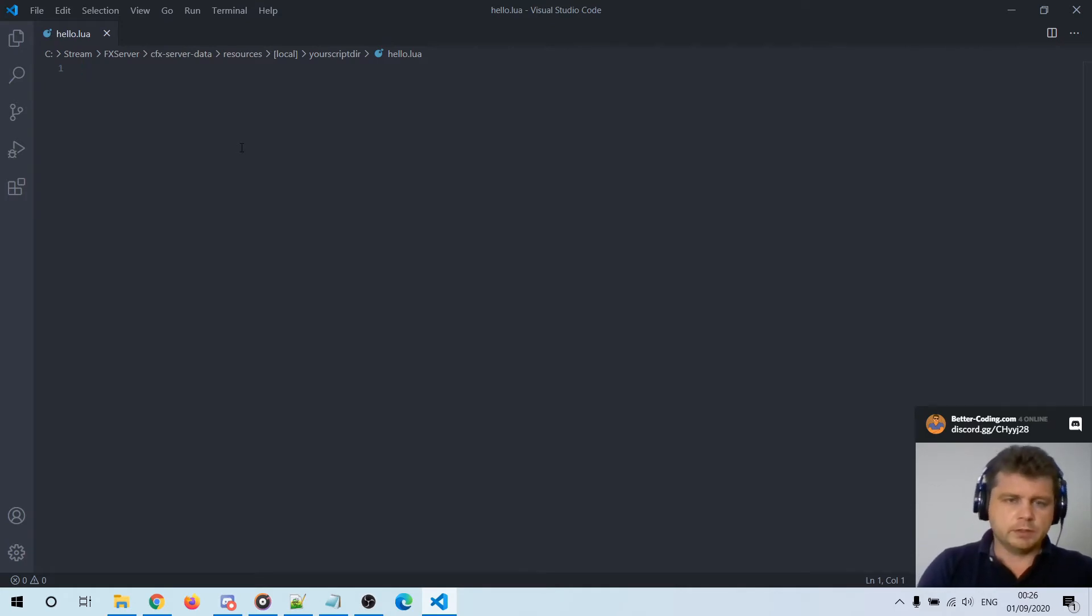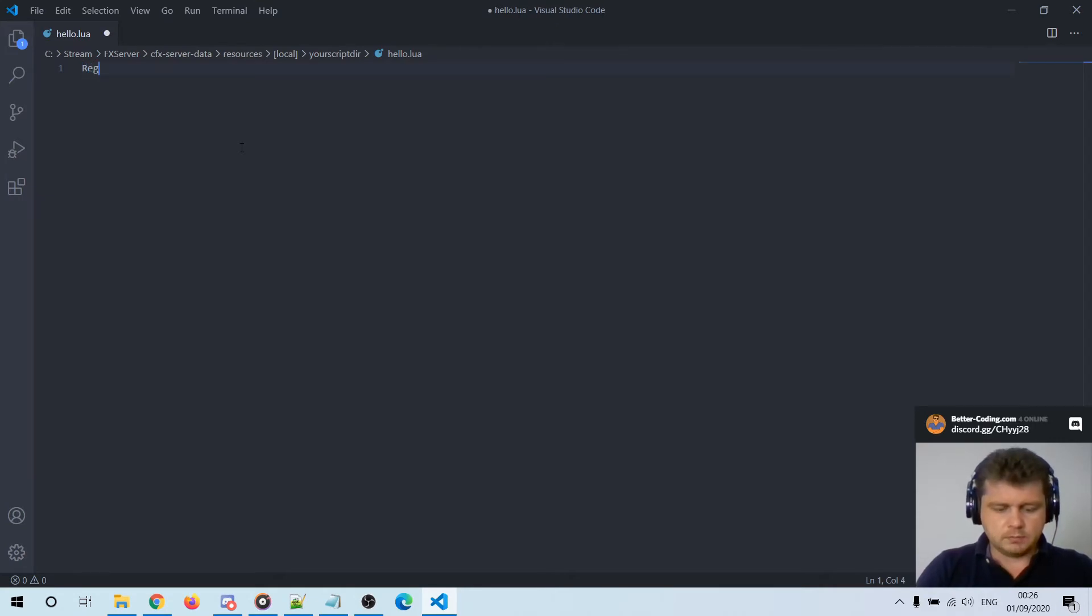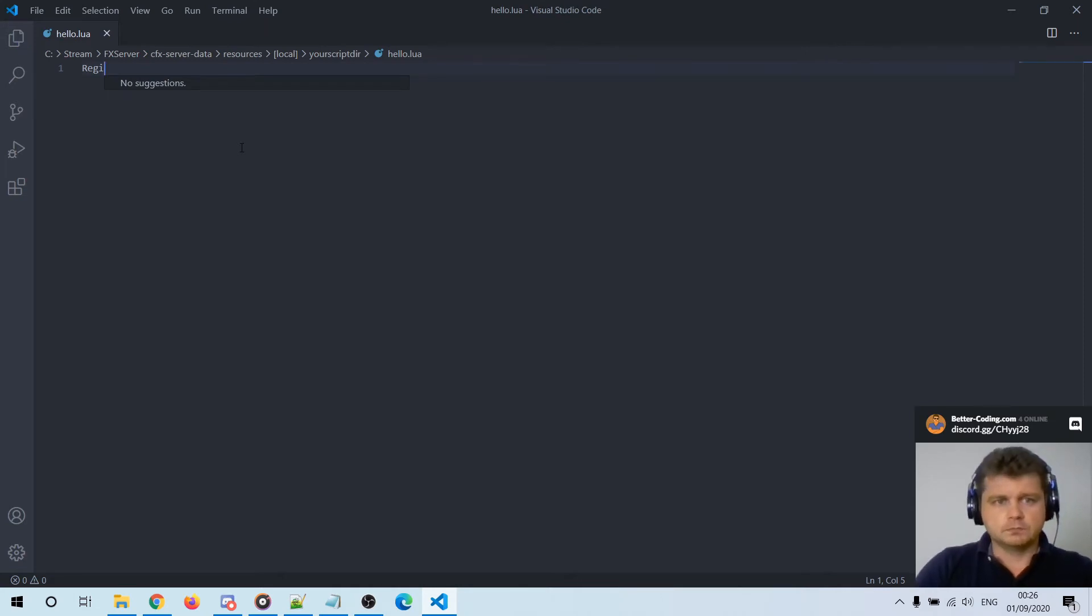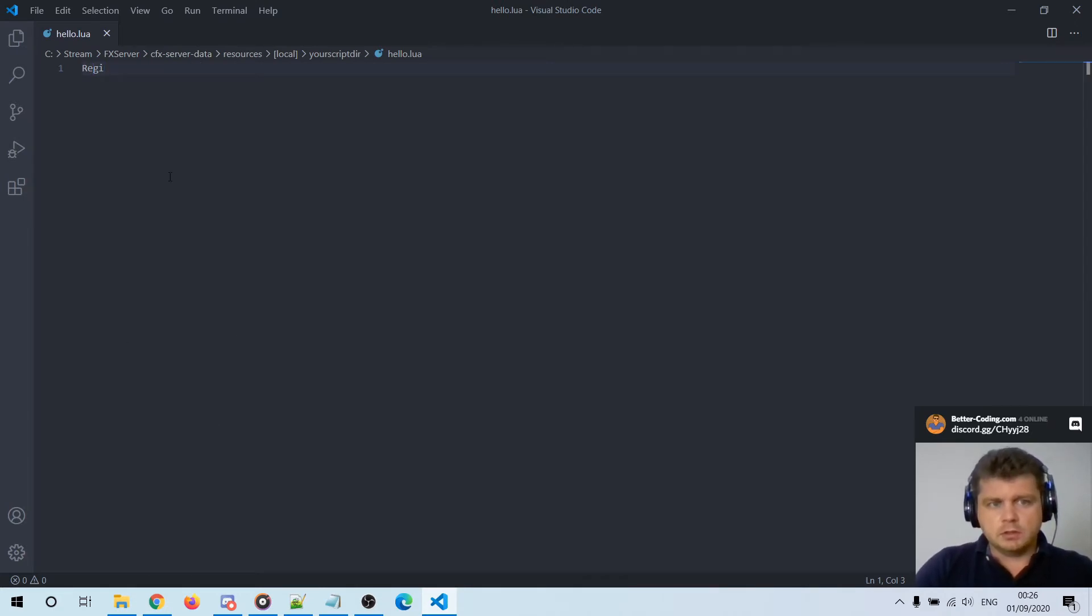And when I'm trying to use one of the FiveM commands like register command, as you can see there is no suggestion here. So I will show you how you can turn on something like code completion for FiveM and Lua.